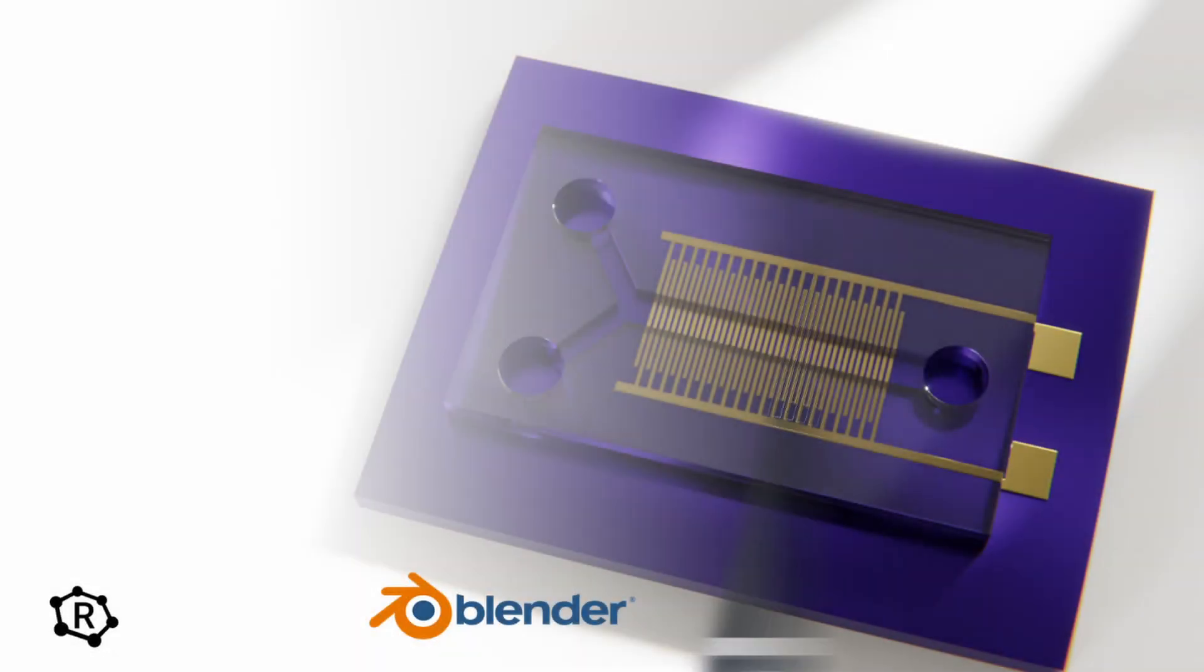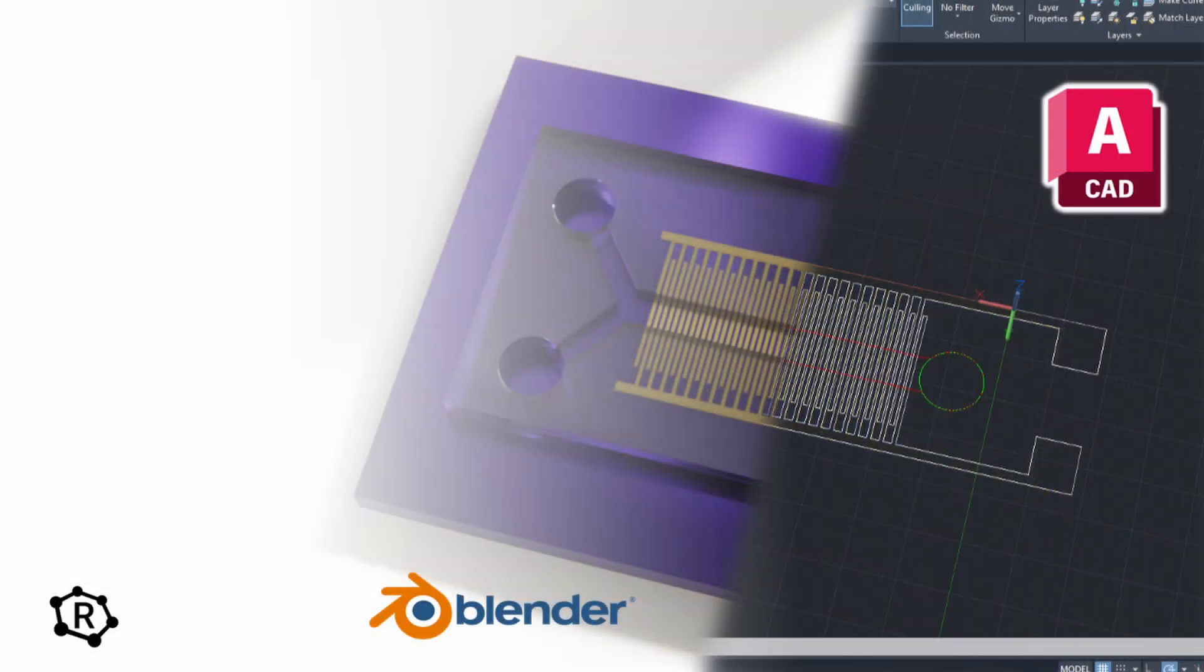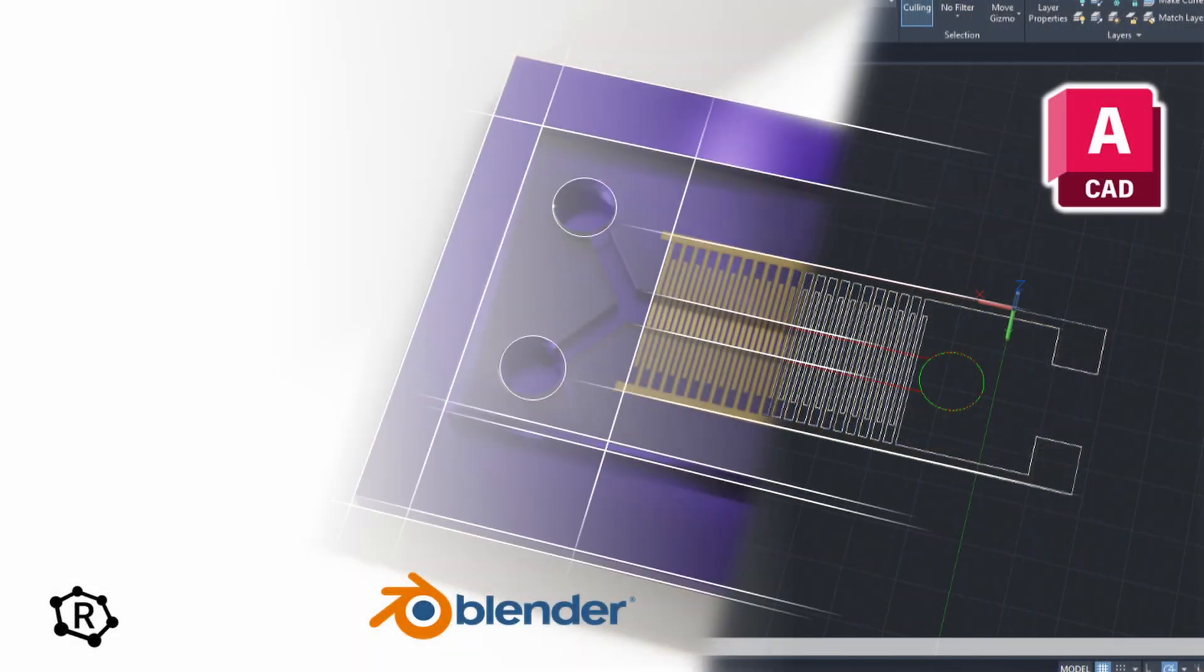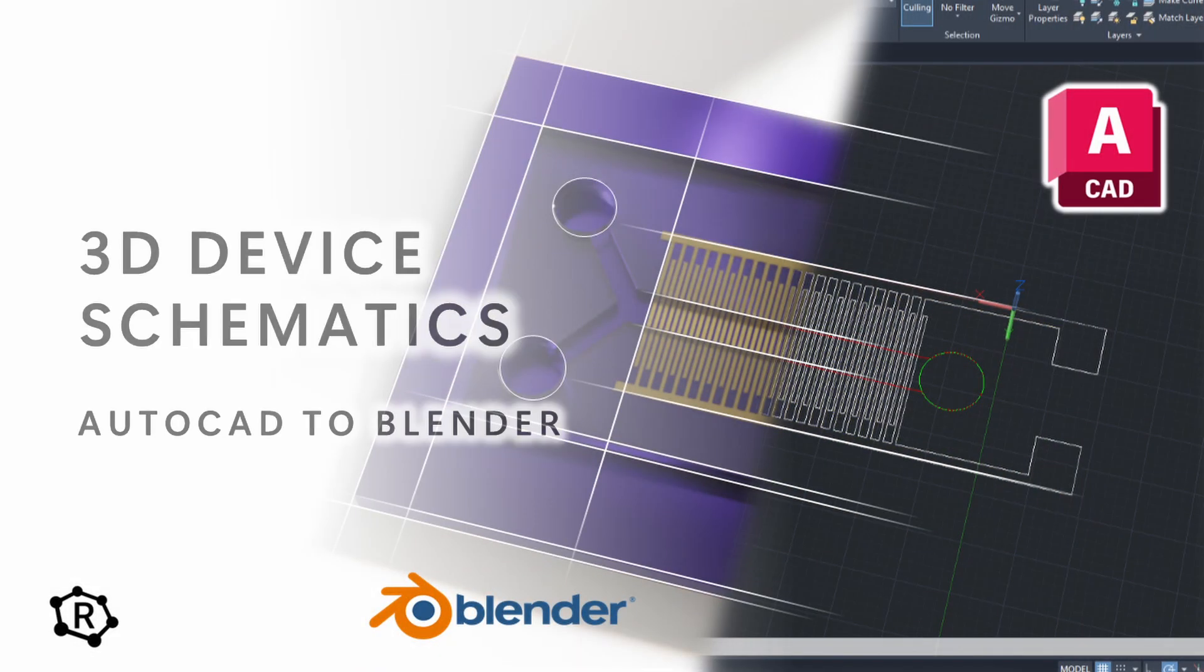Hi, welcome back. This is a quick tutorial on using lithography mask designs from AutoCAD to make 3D illustrations in Blender.